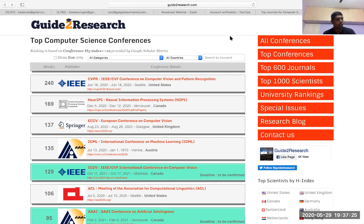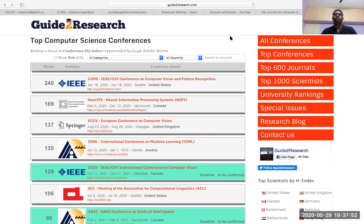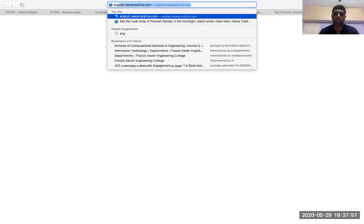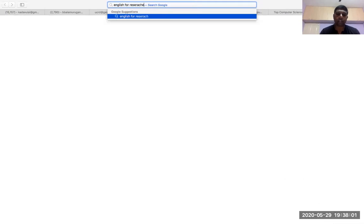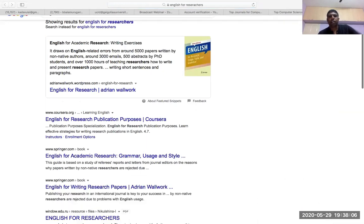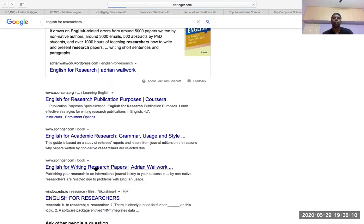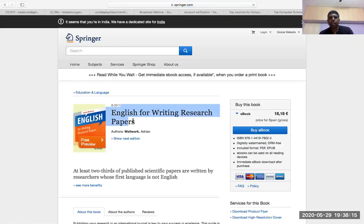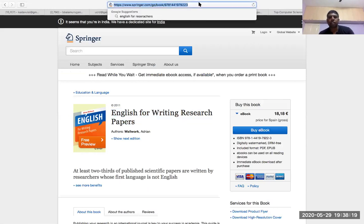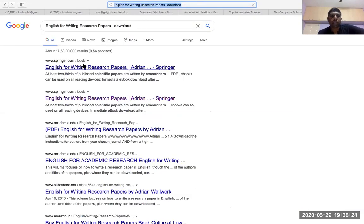I talked about publications and high-impact publications. When doing high-impact publications, there should be no mistakes. As an Indian author, you may not be fully familiar with present tense, past tense, idioms, phrases, direct speech, and indirect speech. There are ways to address this — for example, searching 'English for researchers' will get you a very good book: 'English for Writing Research Papers,' published by Springer and freely downloadable, which covers all the nuances of writing and how English should be used in research.